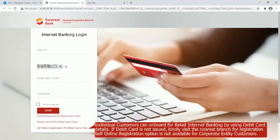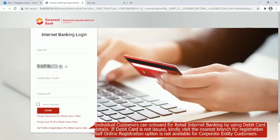Individual customers can onboard for retail Internet banking by using debit card details. If debit card is not issued, kindly visit the nearest branch for registration. Self online registration option is not available for corporate entity customers.